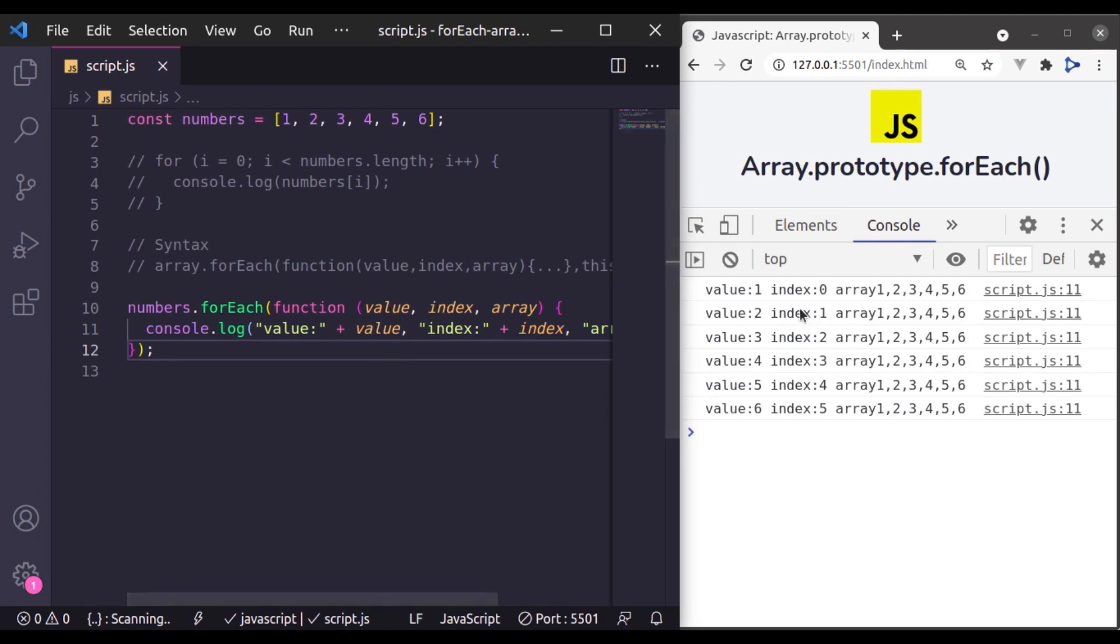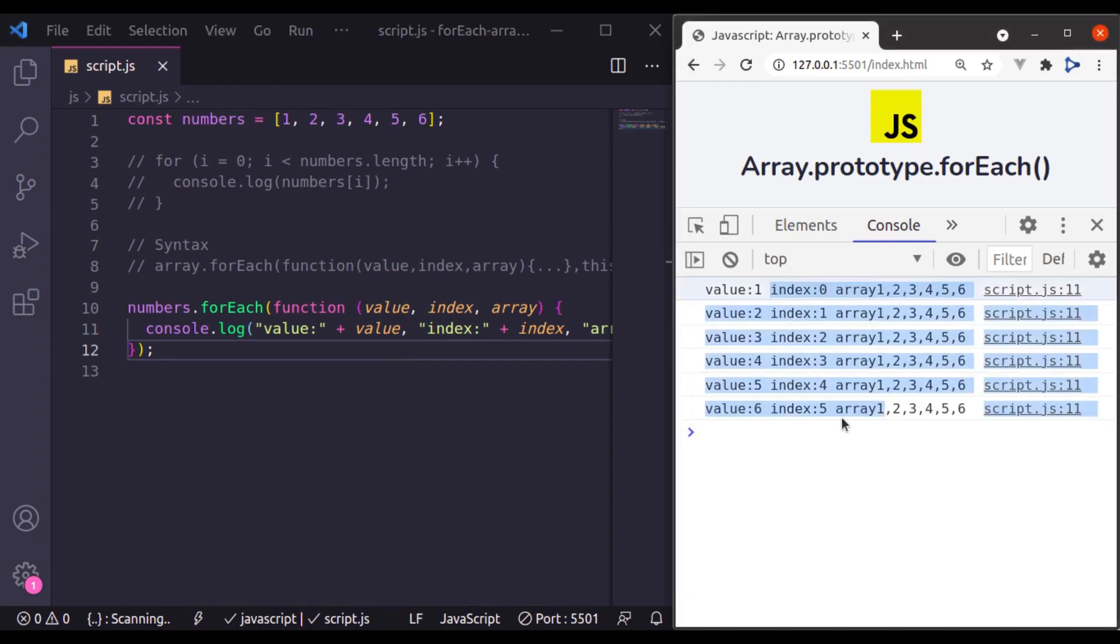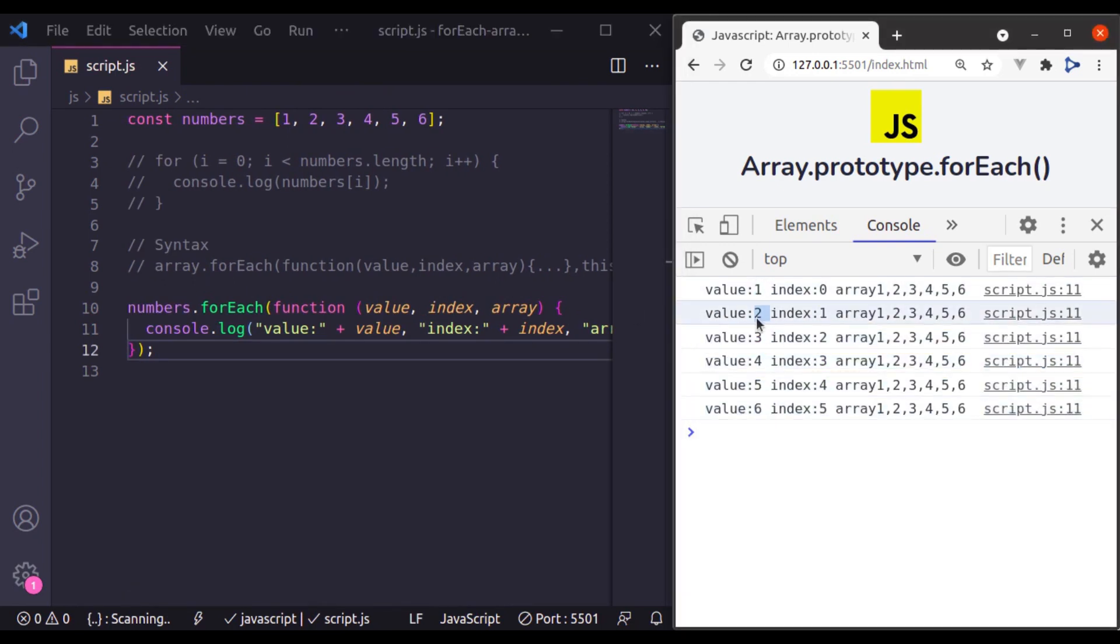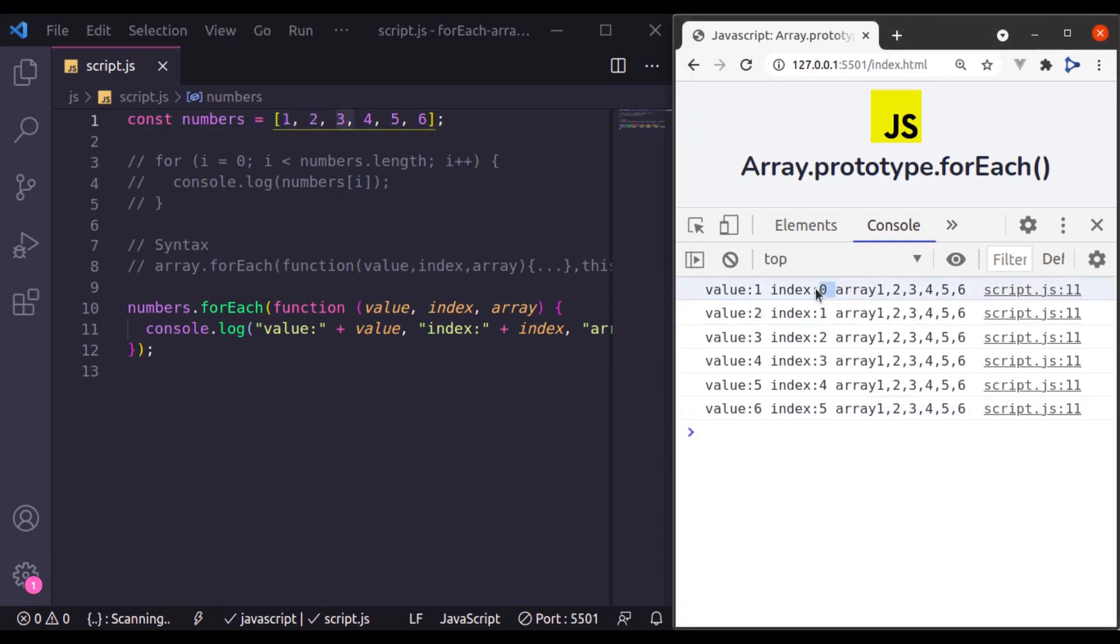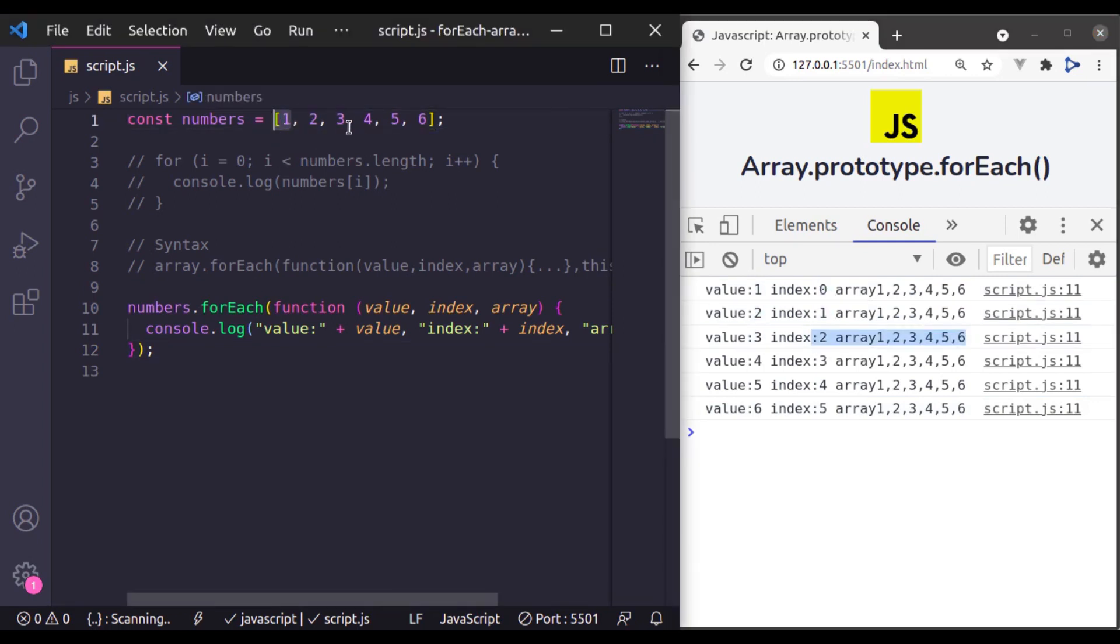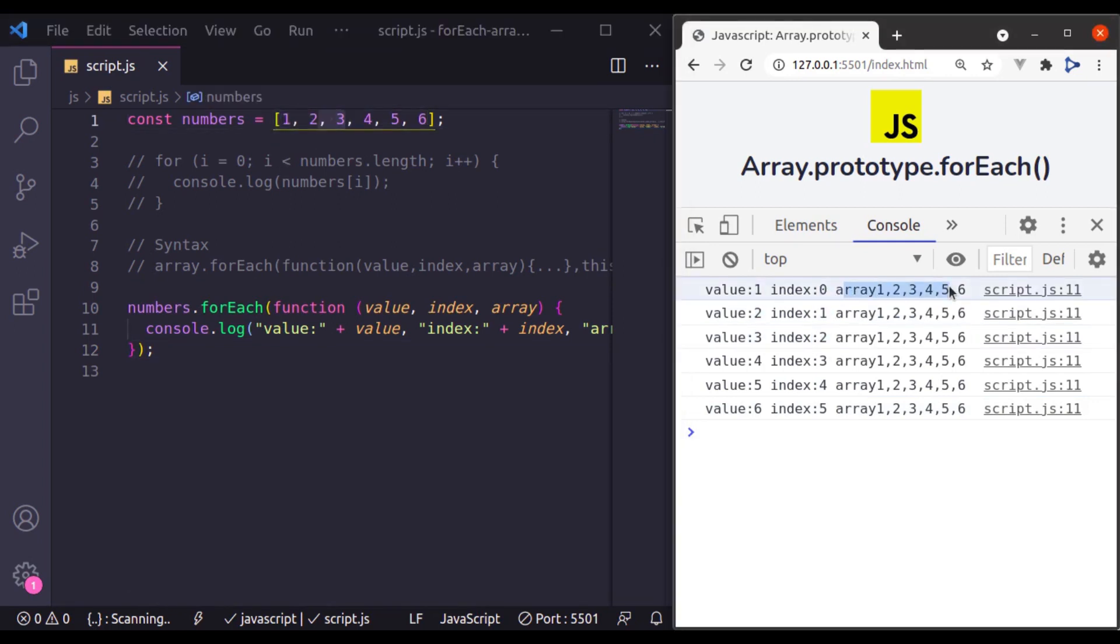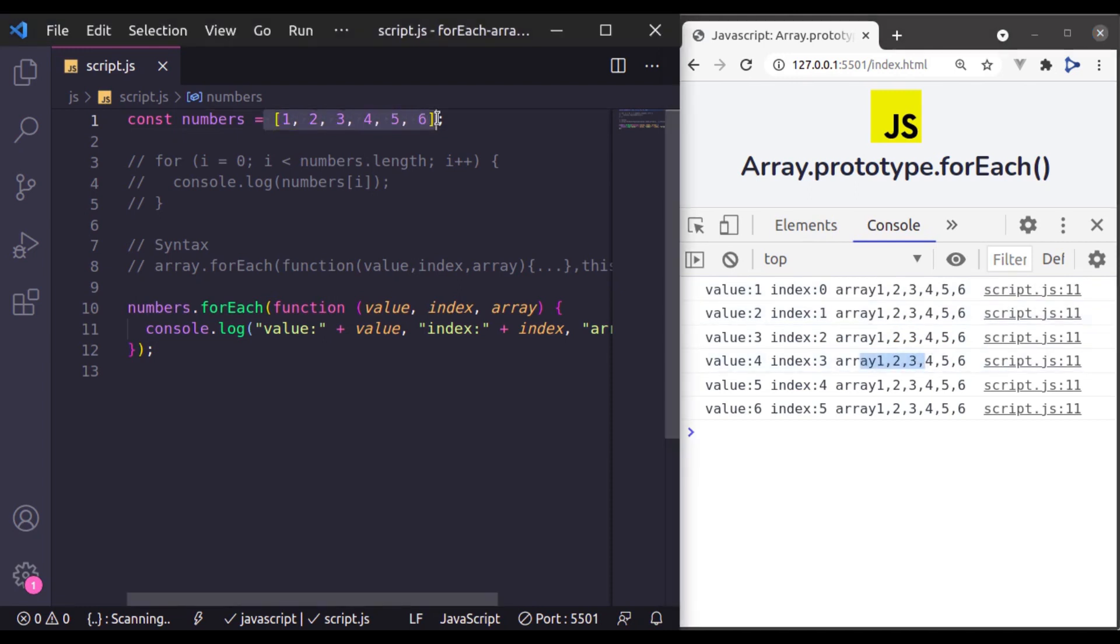Now in the console log, you can see the value 1, 2, 3 are these numbers and this is the index of these numbers and all these arrays are this array.